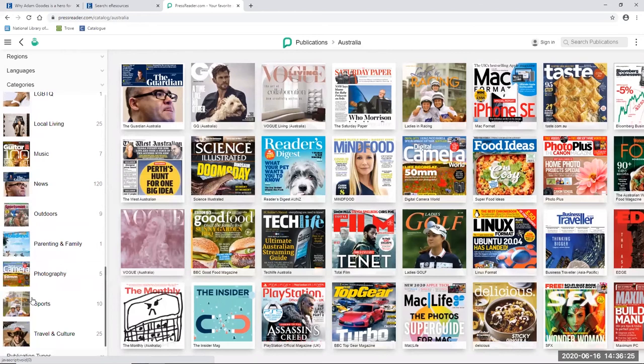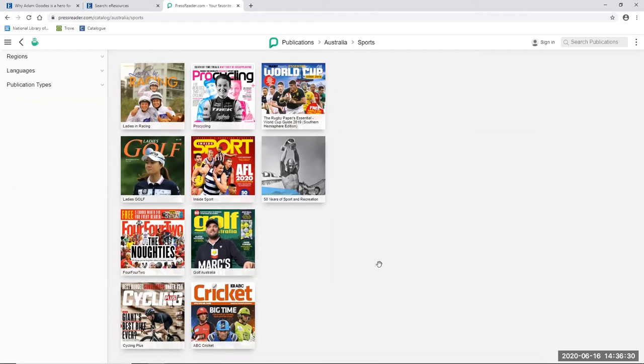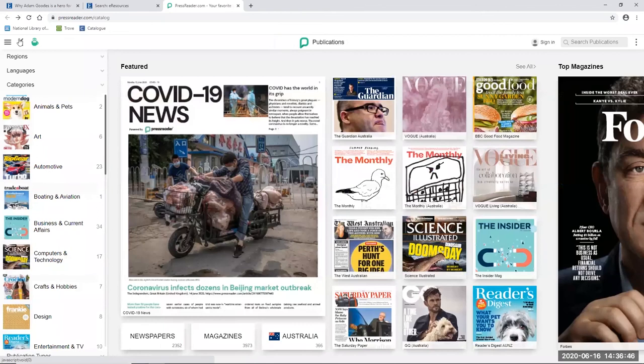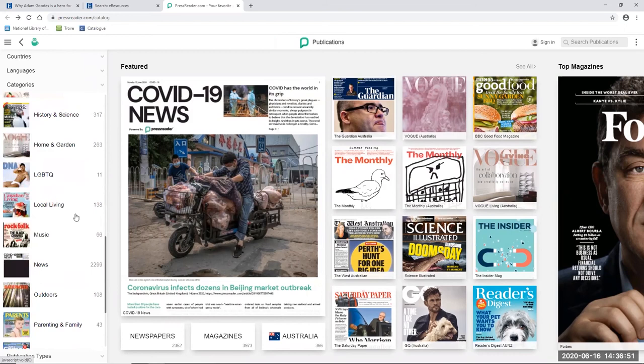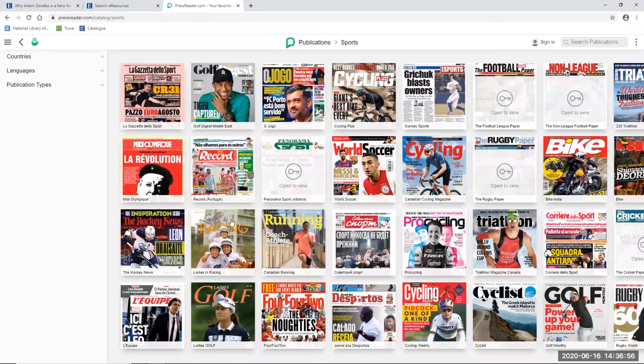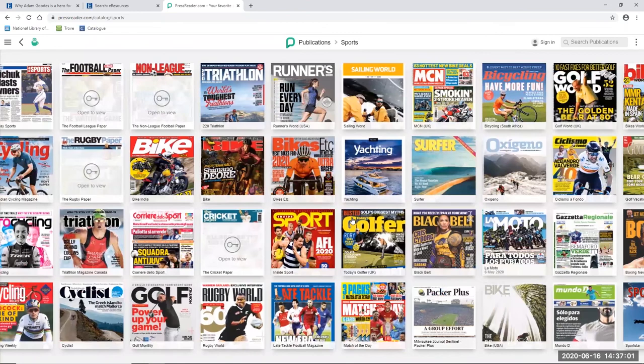Now I think you can see from the results that there are not too many representations of women in this list of titles. A couple relate to women in sport, but the vast majority include only male representations on their covers at least. If we go back to where we started, and we pick sports from down the bottom, we can actually see coverage worldwide. And I think you'll see the trend is not really something that is unique to Australia. There's mainly male representations there as well.